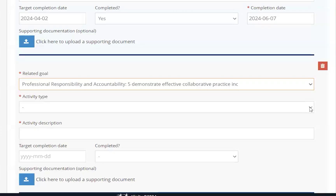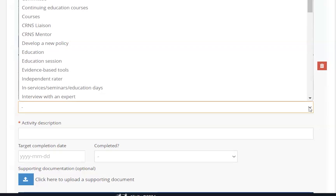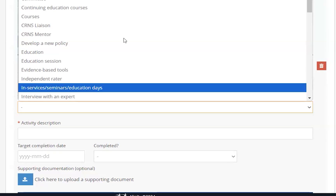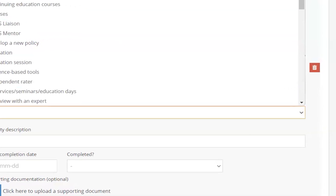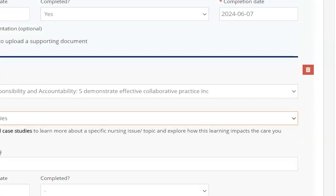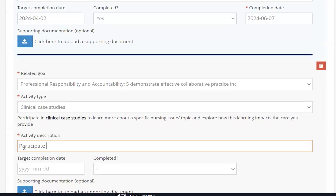If you have additional activities for the specified goal, you can enter them in the following section. While you may have additional activities, you are only required to fill out one. If you need to remove a previously added activity, you can do so by clicking the garbage can icon on the right-hand side of each activity. If you delete an activity, any uploaded files attached to that activity will also be deleted. Ensure you download any documents before you delete the activity.